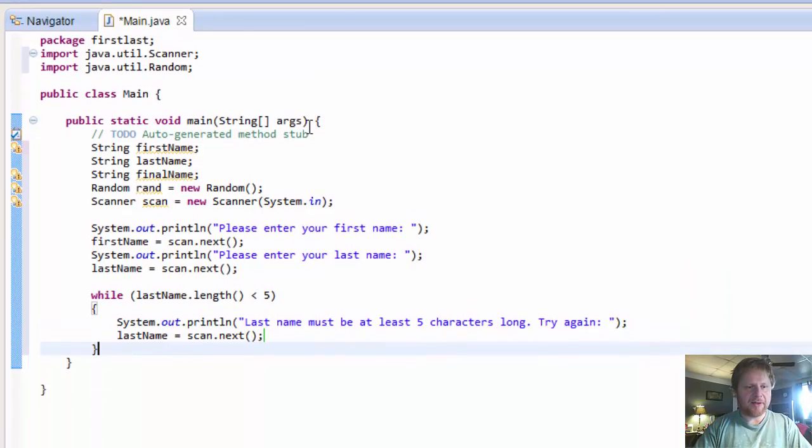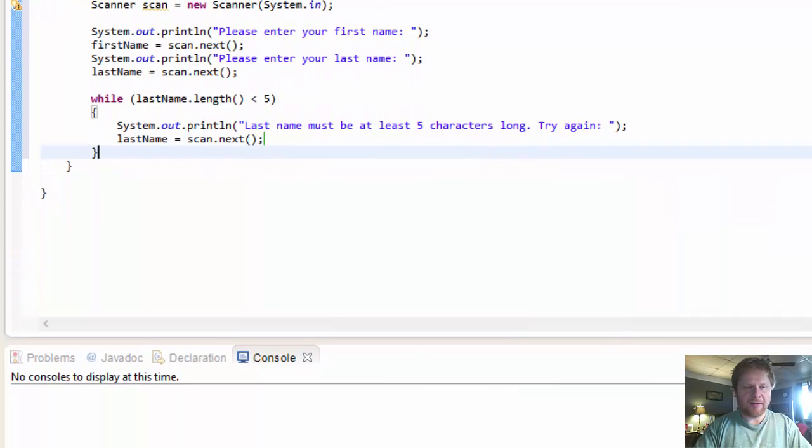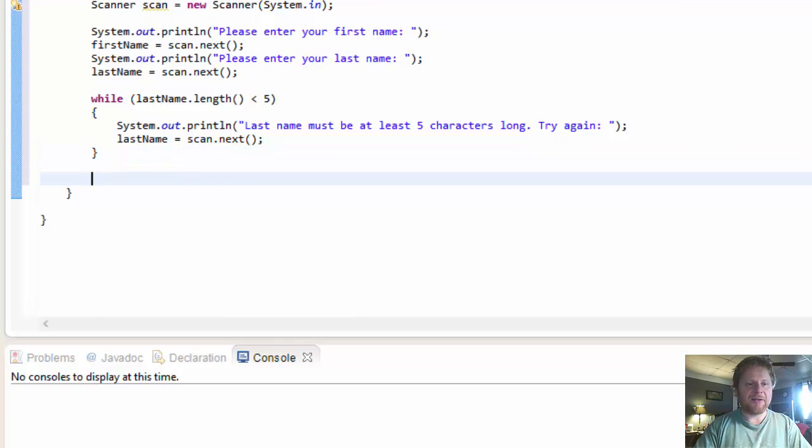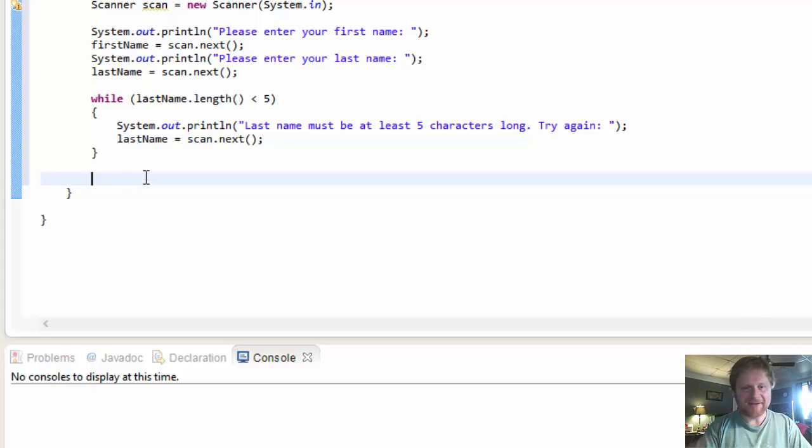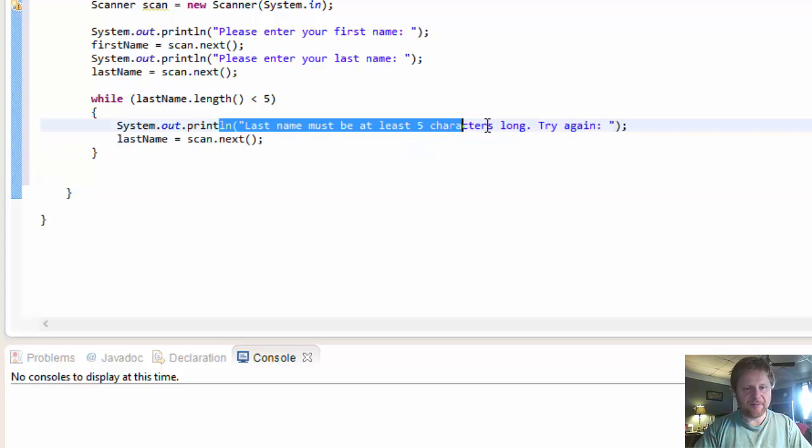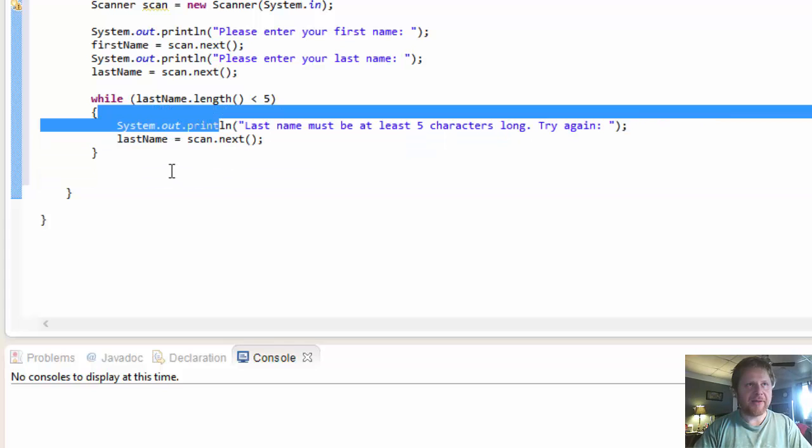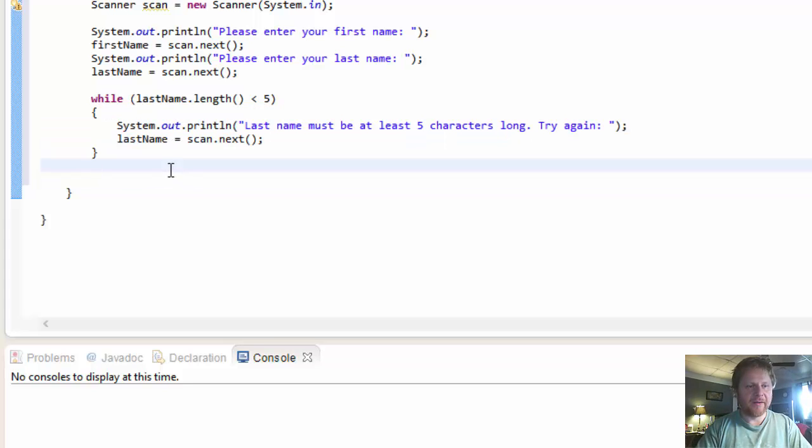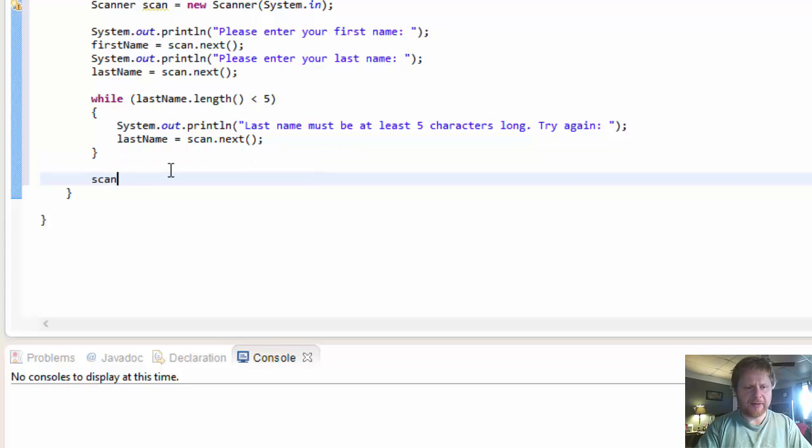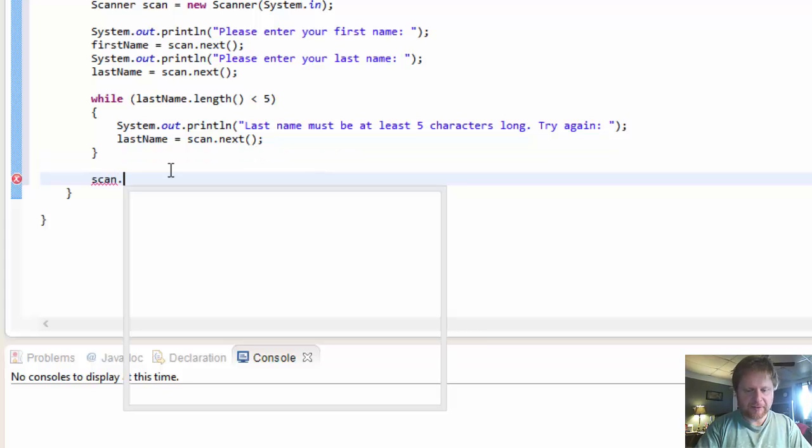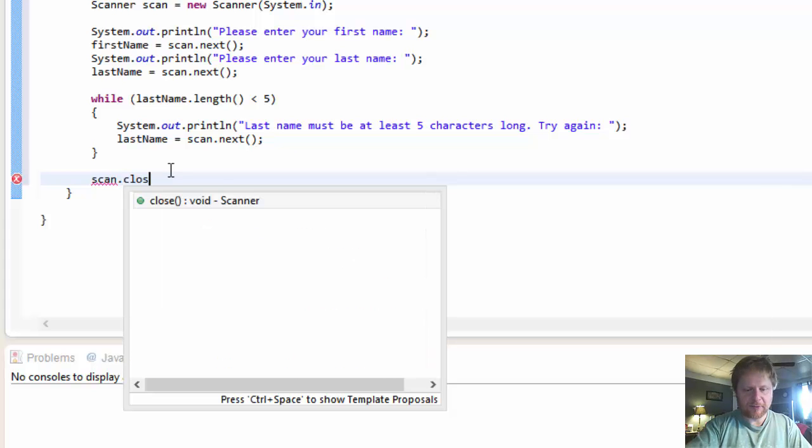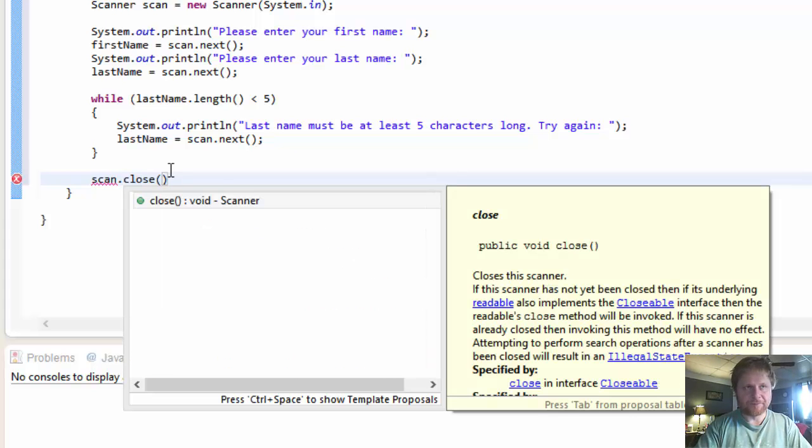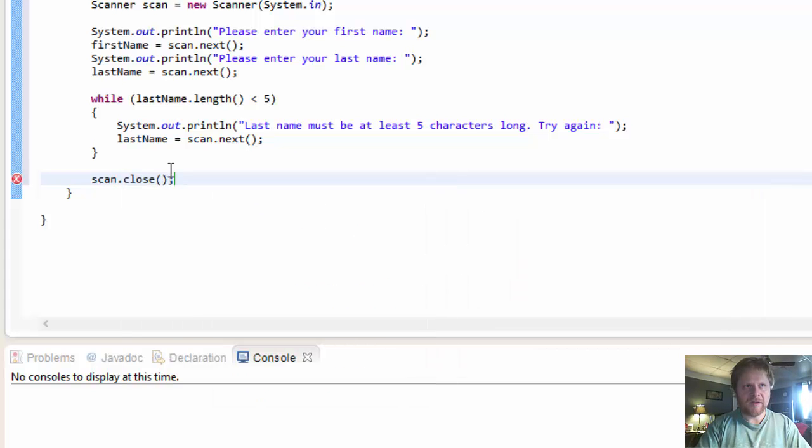So until user enters last name that is at least five characters long, this loop will be going on. Each time he enters wrong name, the message will appear. So we won't need the scanner anymore. So let's close it. Close.